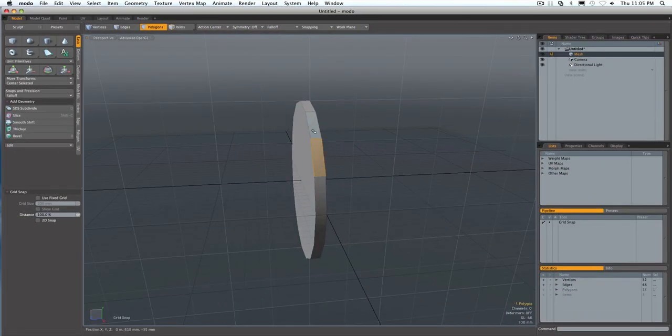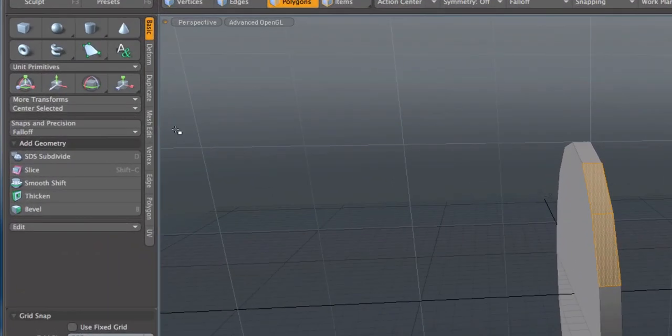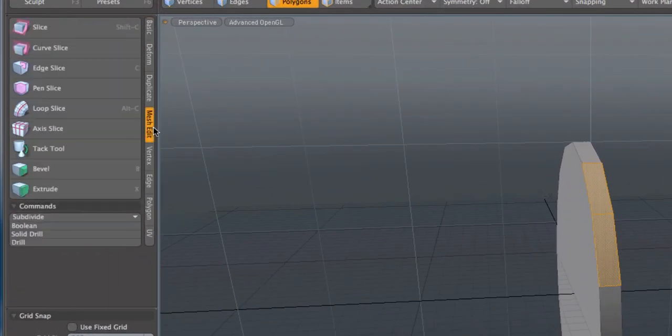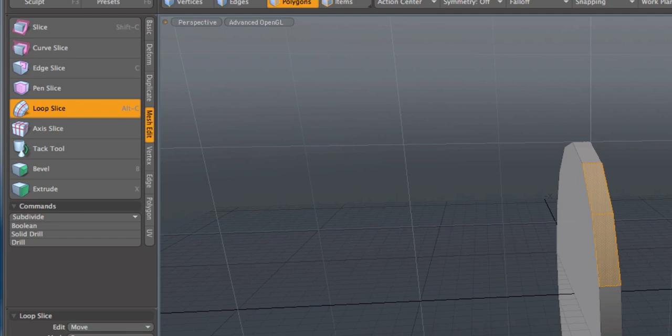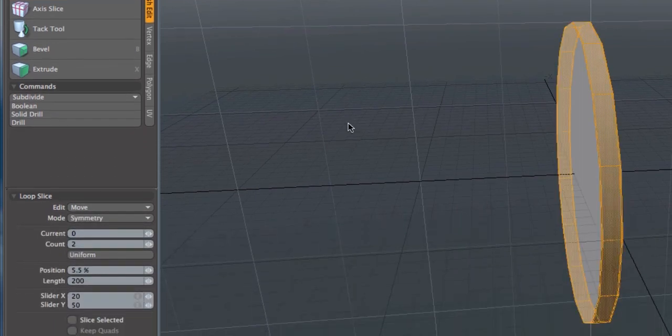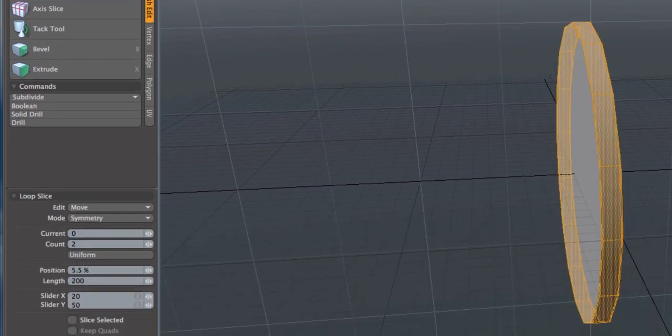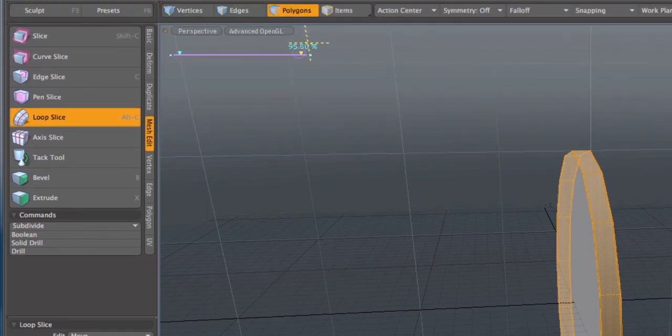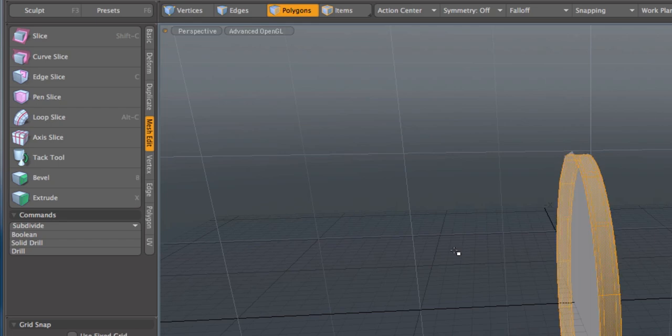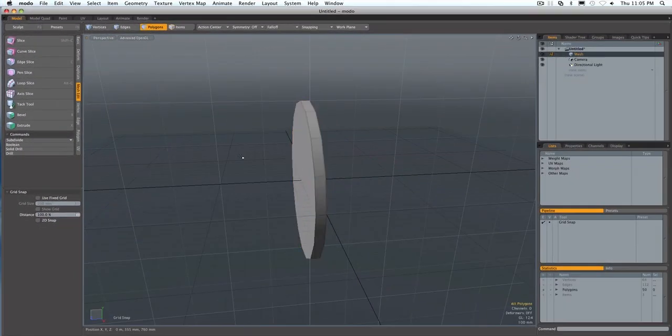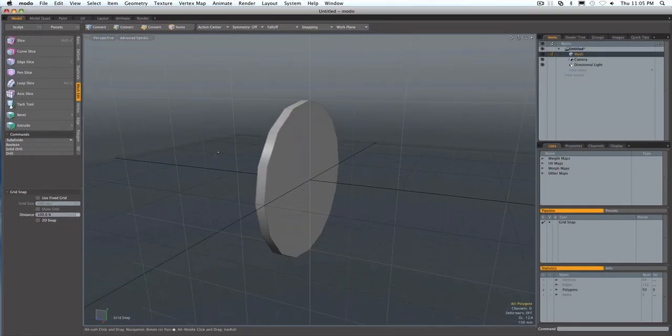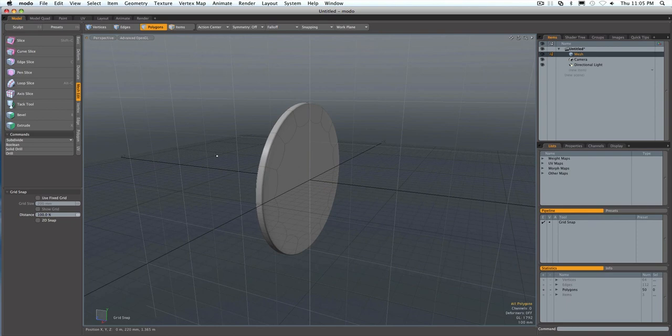Grab two polygons around the edge, holding down shift to grab the second one. Mesh, edit, loop slice. Symmetry, count of two. Click in the screen and just move these to where you want them. Usually about five or six percent from the edge is what I do. Space bar to end the tool. And then when you subdivide it, you get yourself a nice circle.